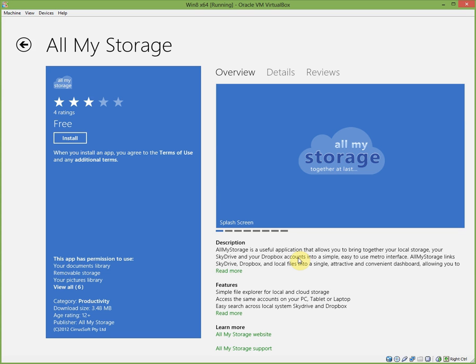So that's all I was going to say. But the store is pretty much useless on a virtual machine without a Microsoft account. Now you can create one if you wish, but I just chose not to.